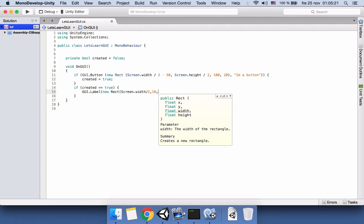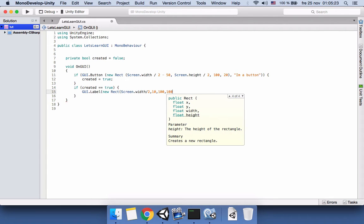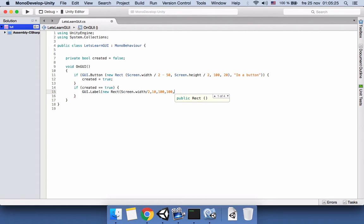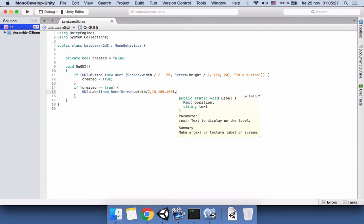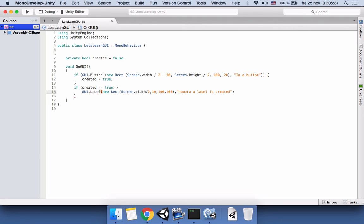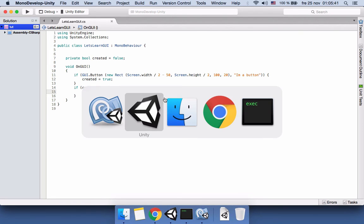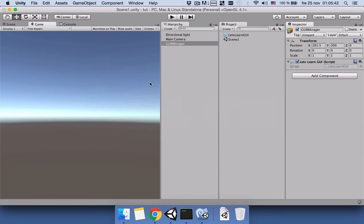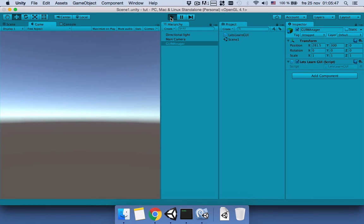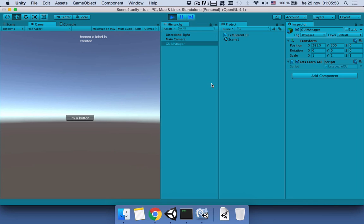Now it's time for the label text: Label is created. Close it. Save the script, let's go back and see if it works. Save the scene again, run it. Okay, the button is here. Let's click on the button. Yeah, the label is created. Thanks for listening, bye.